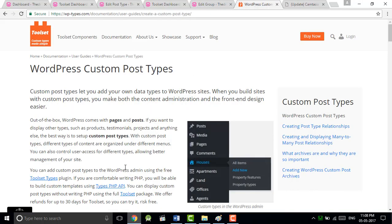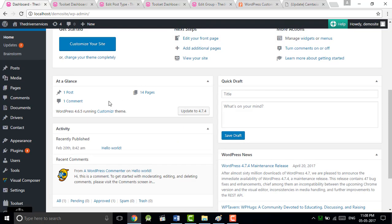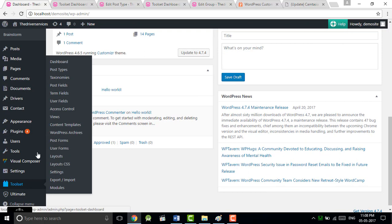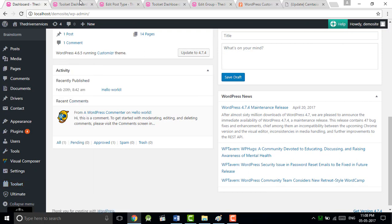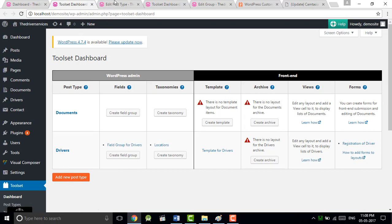Let's do it. This is the dashboard of your WordPress site. Just click on the Toolset and then you will be directed to dashboard, so just click on add new post type.